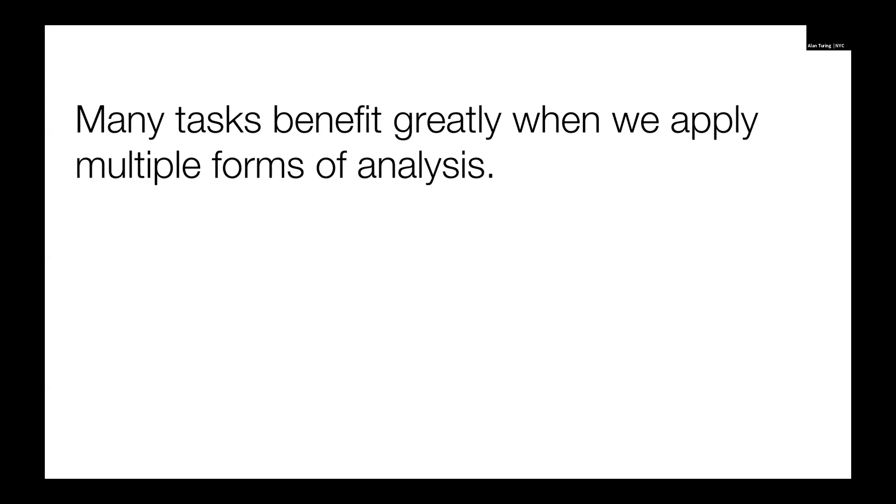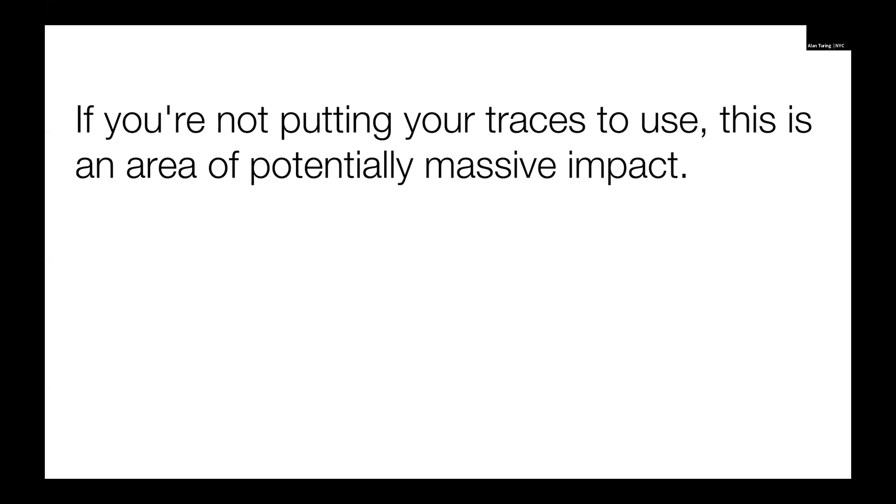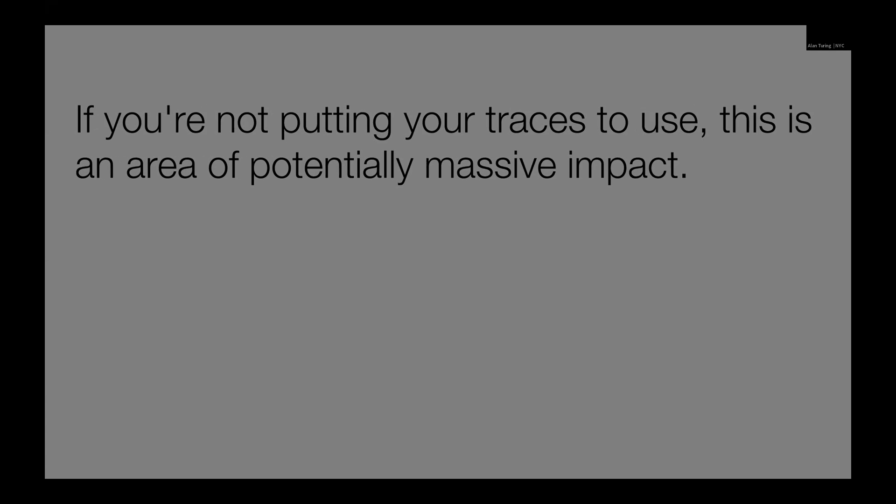When we use more than one for any given task, it benefits the task. They really build on each other very well. And then lastly, even adding just one new form of analysis can make a big difference. Adding another way of doing something we're already doing, not necessarily as beneficial, but changing the way that people can do something is really powerful. And then finally, if you're not using your traces, then this is potentially an area for massive impact. So thank you.